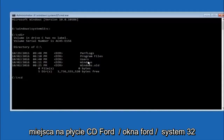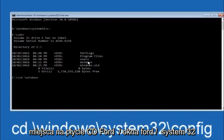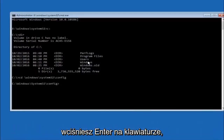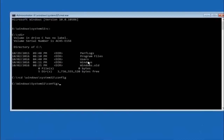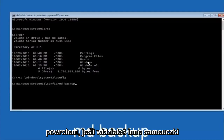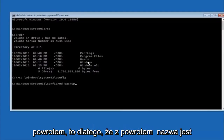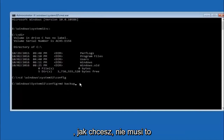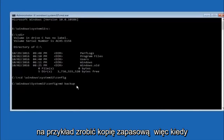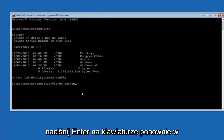Next, type CD space then the path: Windows, forward slash, System32, forward slash, Config, and hit Enter. Now type MD space backup — this creates a backup folder. The backup name is common; you can name it whatever you want. If you've already made a backup folder in the past, you could use backup1, for example. Once you've set the name you want the backup folder to be called, hit Enter on your keyboard.